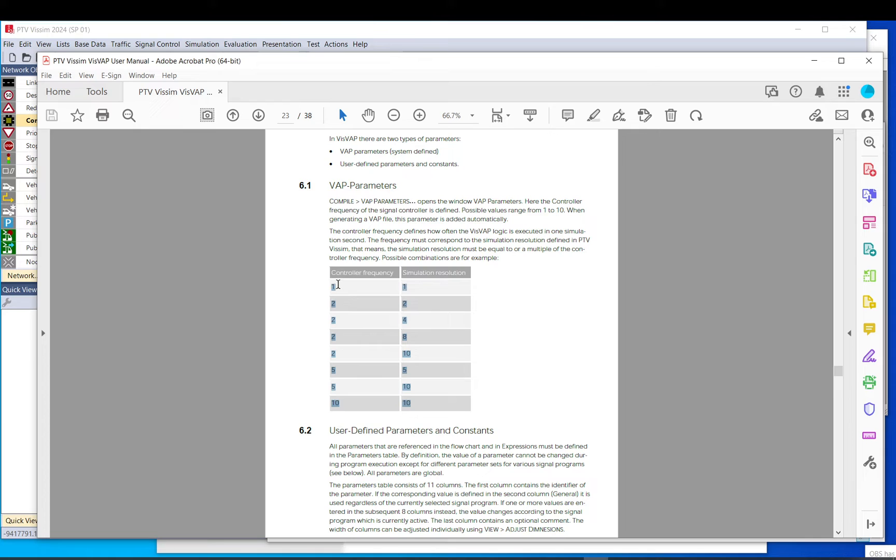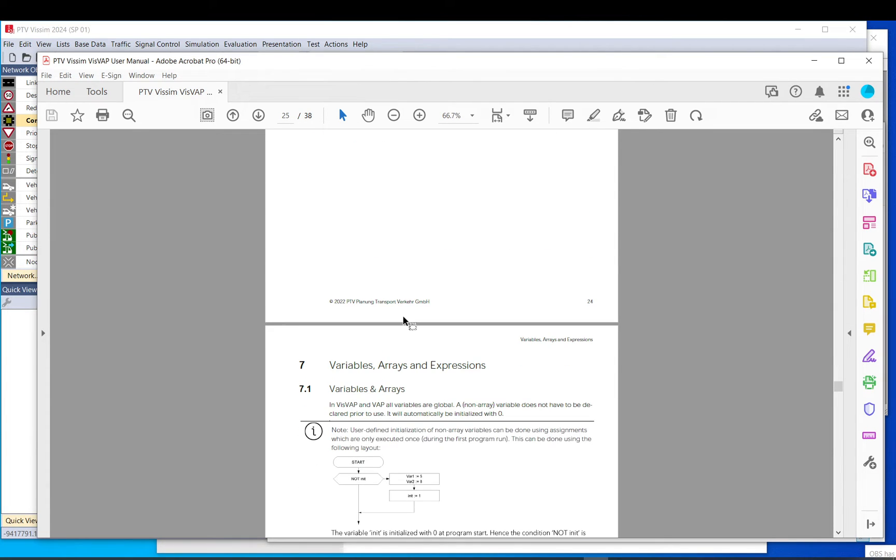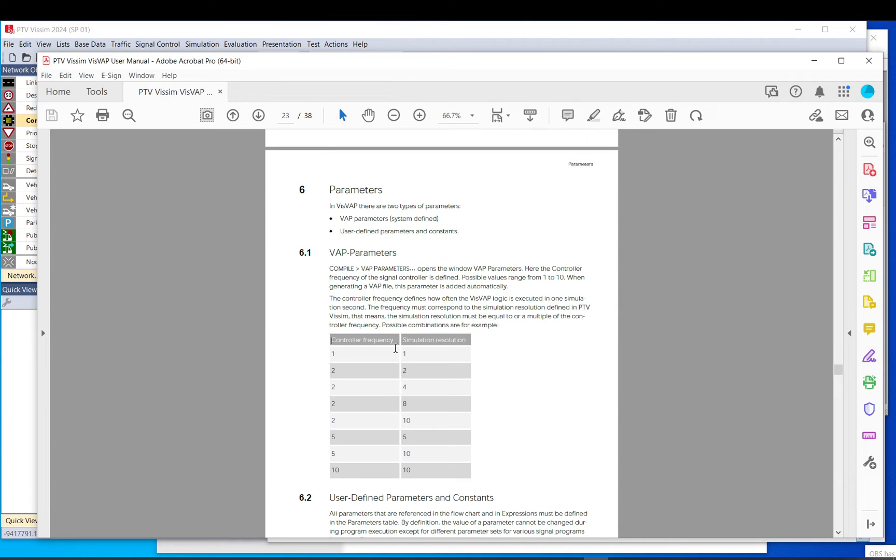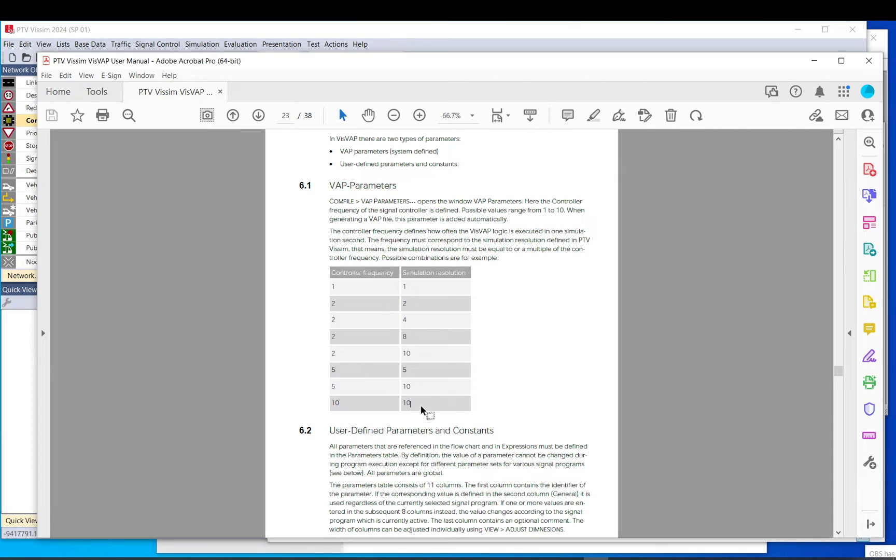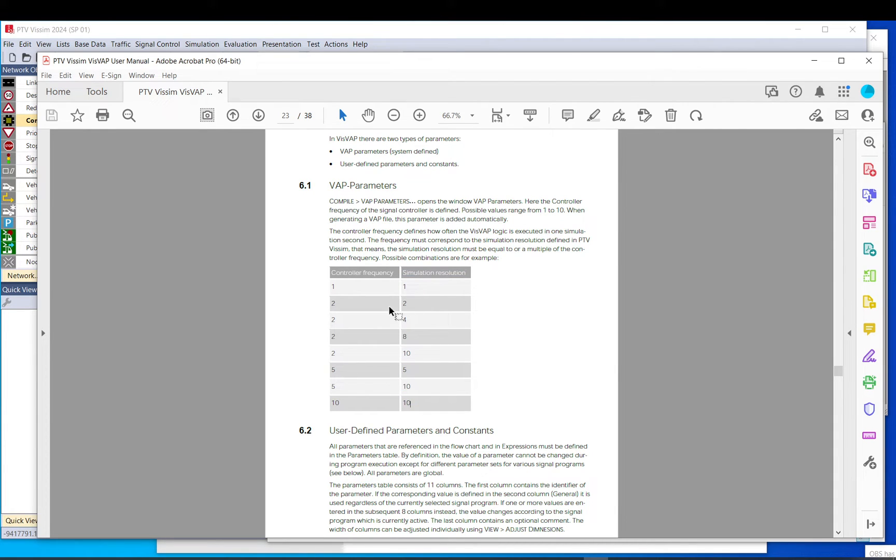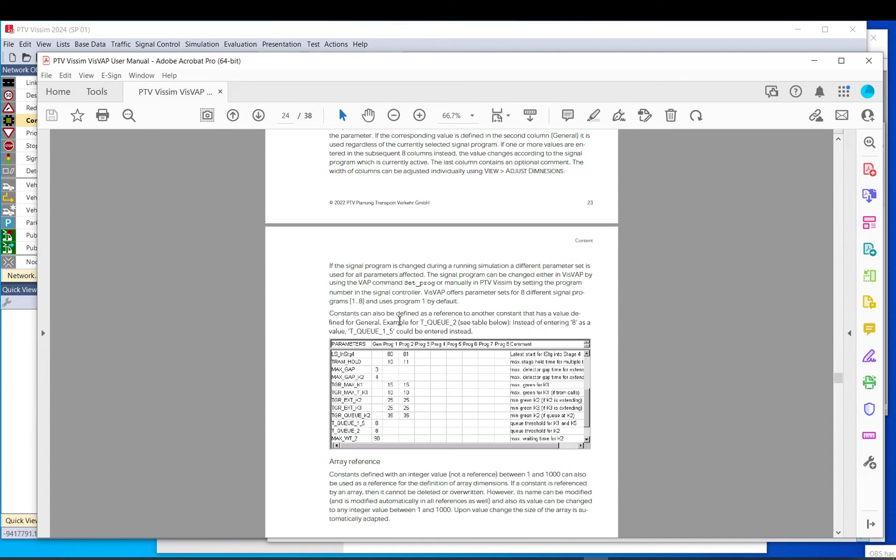And also the controller frequency. So this might come useful. Just know that such a thing exists so you can change the frequency for your controller. That means how often Visum will run your logic basically. If it's one then in every simulation resolution, and then you can change it and it just shows in the table which one is with what and the combinations to make sure that you can multiply it. So you can't have like half frequency and so on. So it might be like in every step or every second or so on.